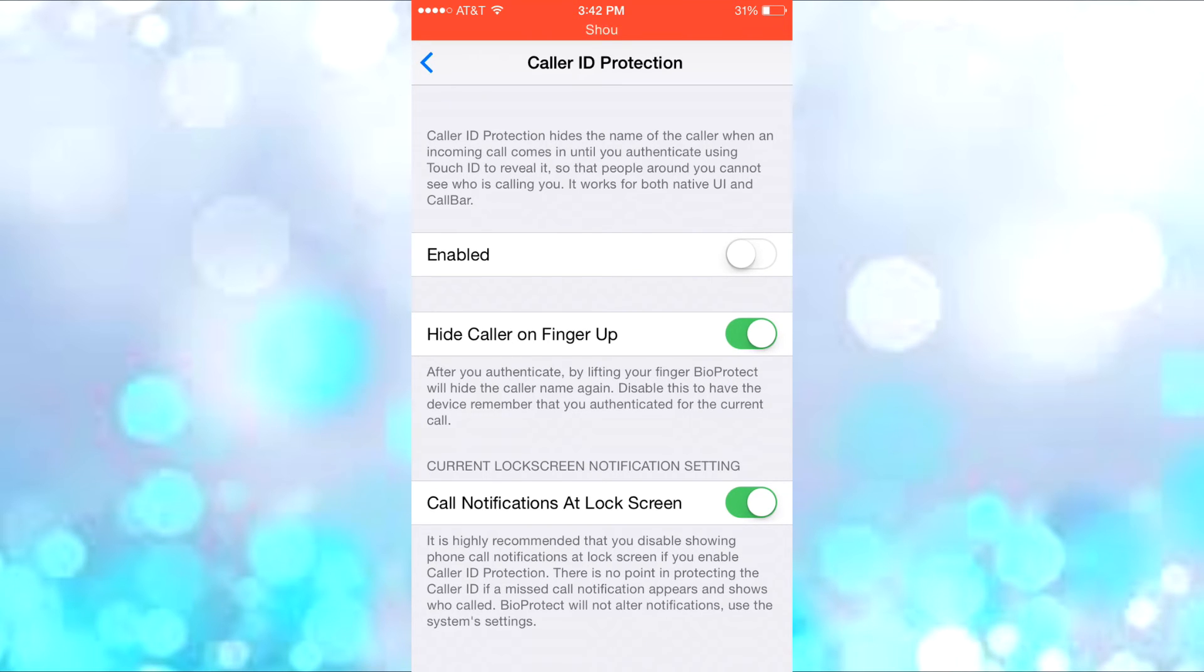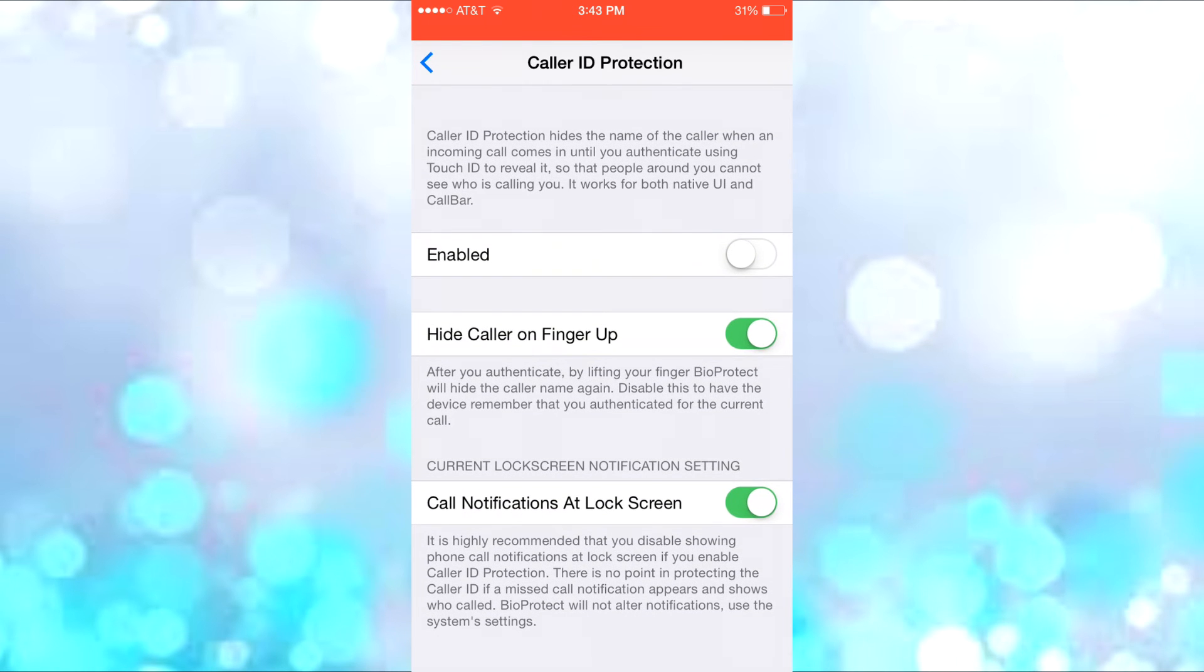So after you lift your finger, if you don't want anyone to see it, this hides the caller name again. Then you have Call Notifications at Lock Screen, and it's highly recommended that you turn this off if you have Caller ID Protection on.